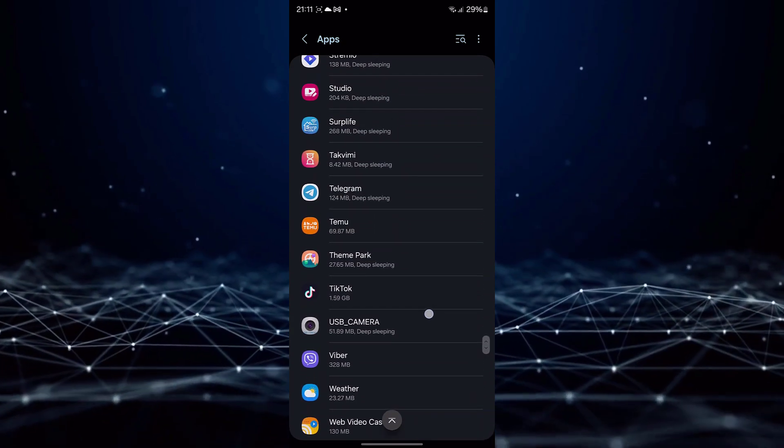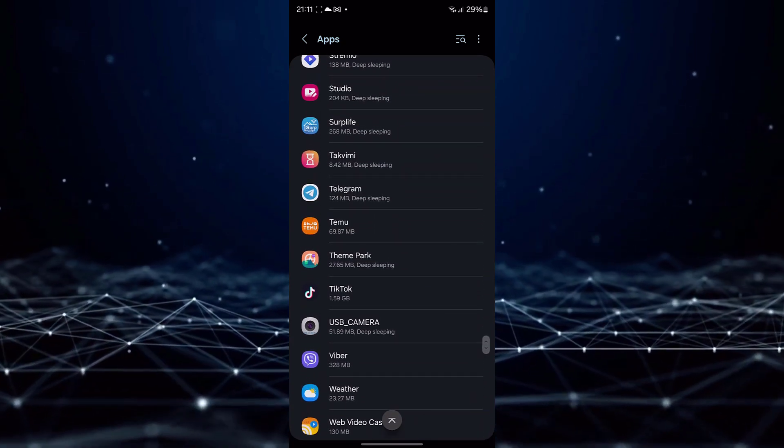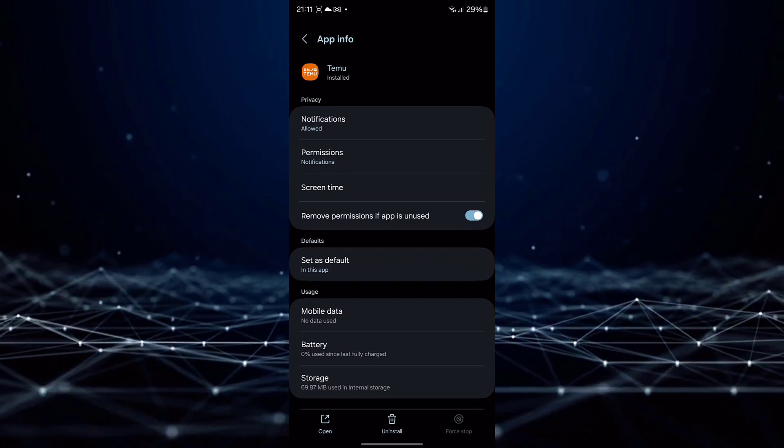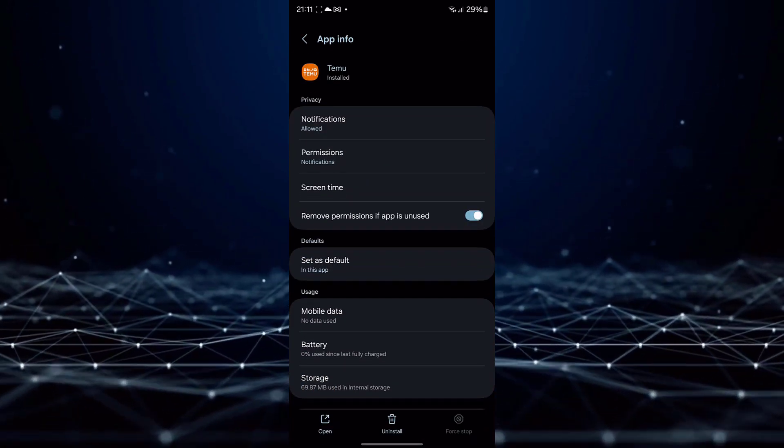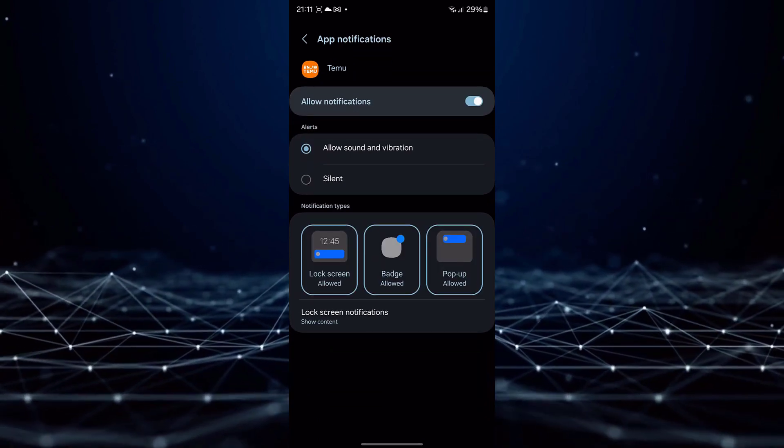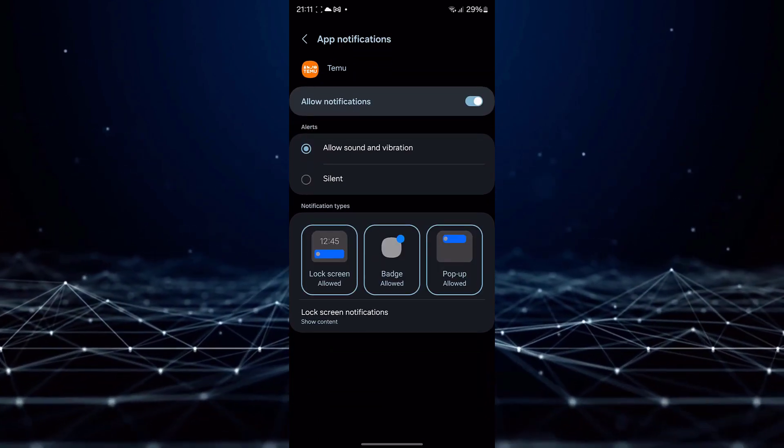Once identified, tap on TMU to access its dedicated settings. Within the TMU settings, tap on the notifications option to access TMU's notification settings.